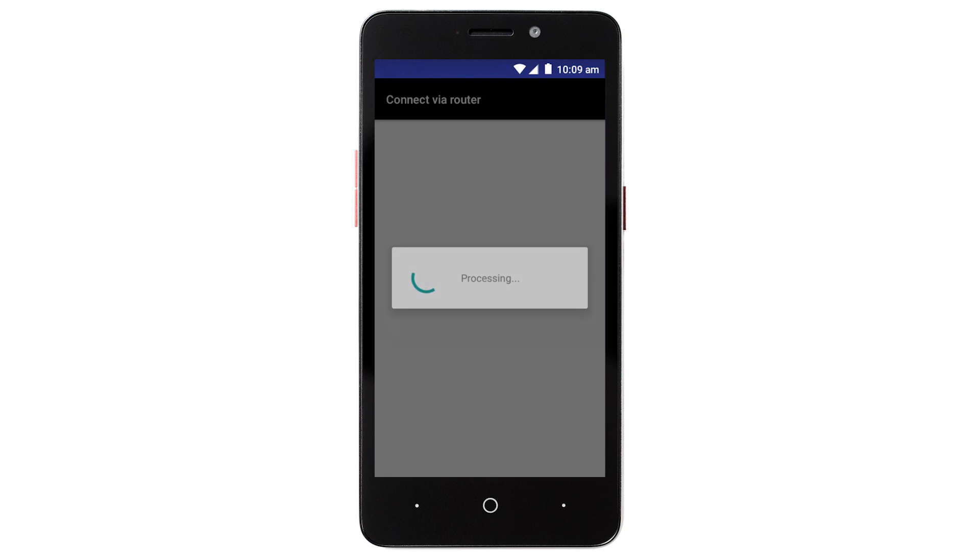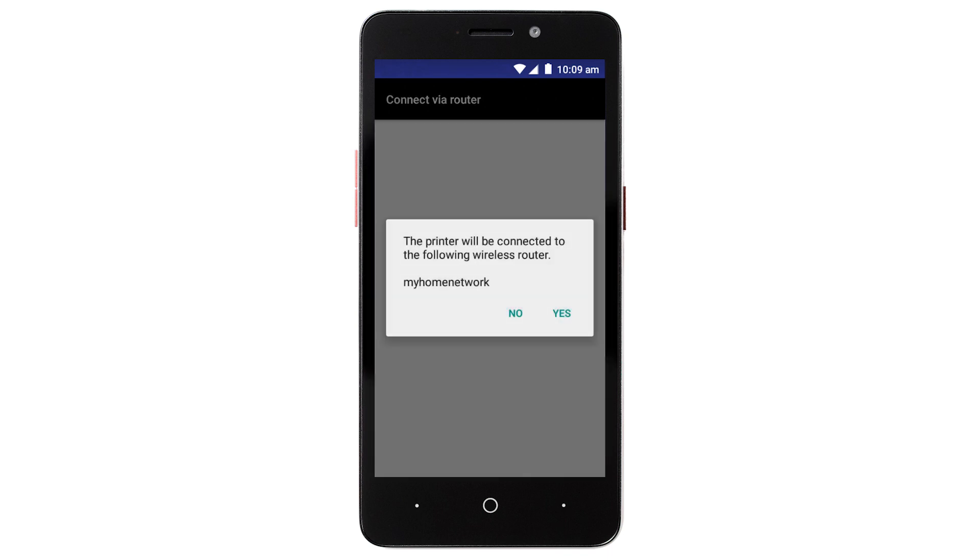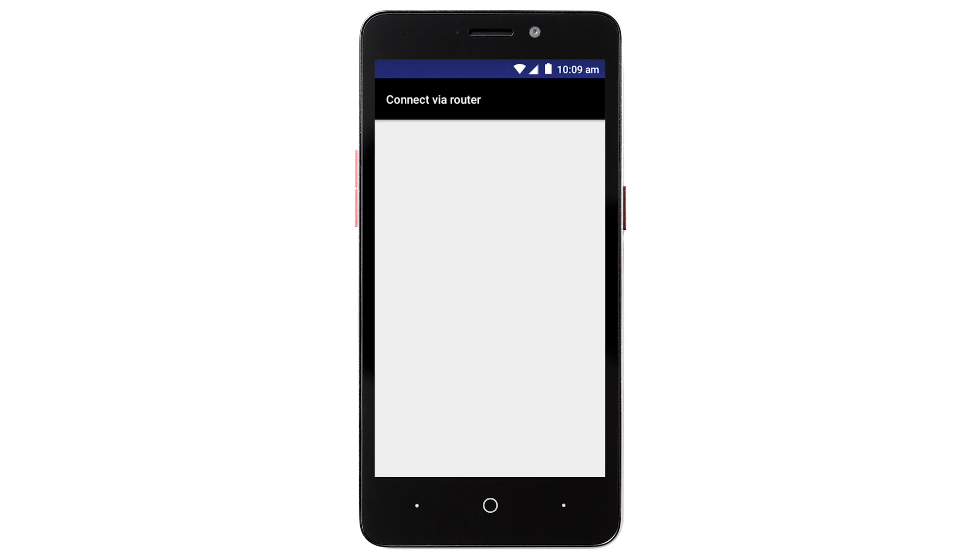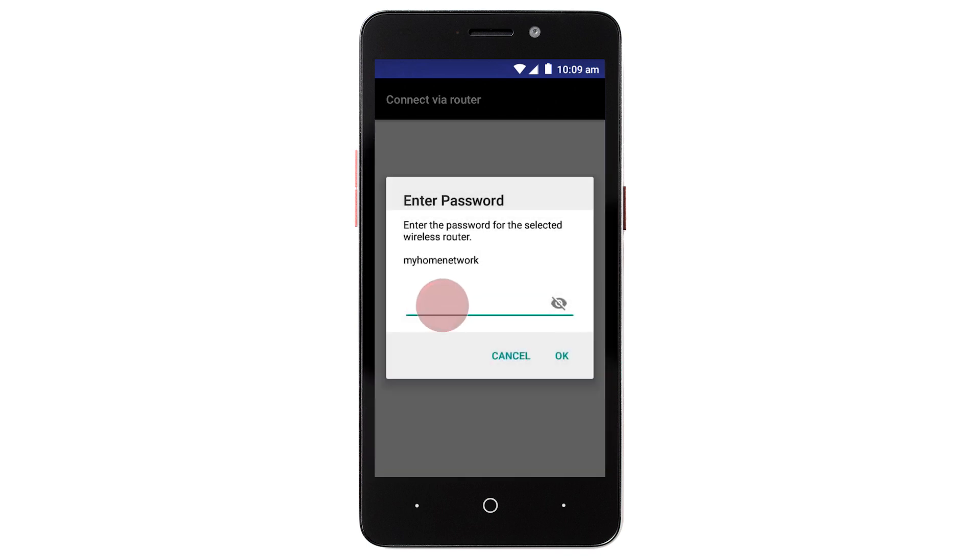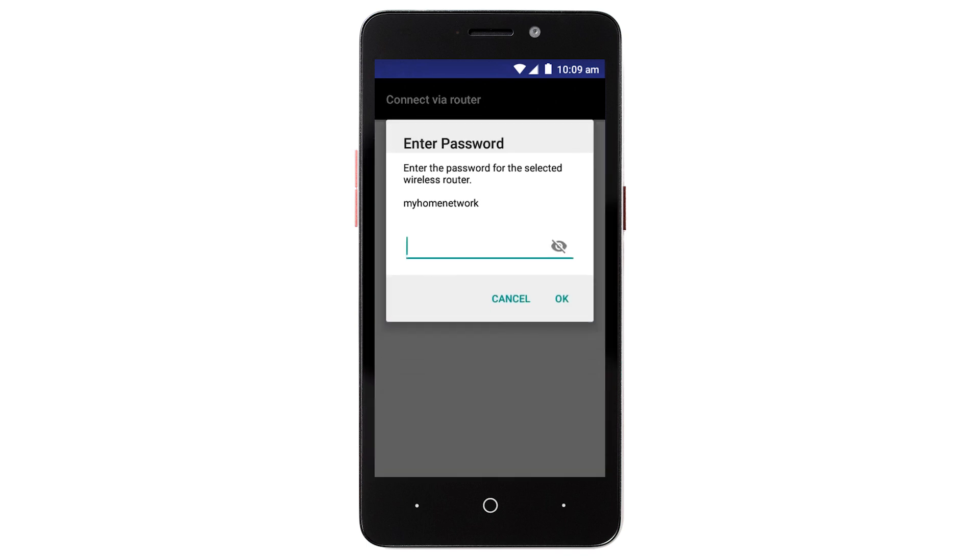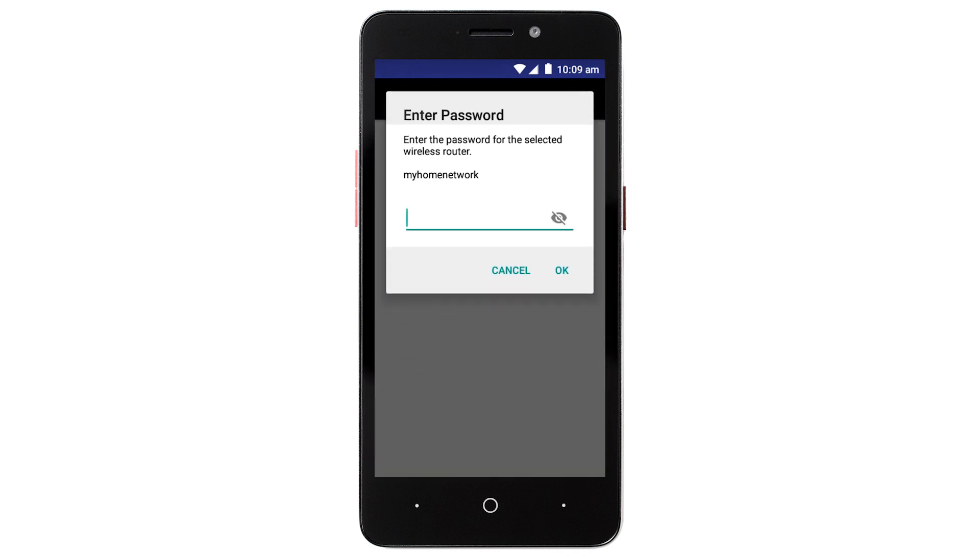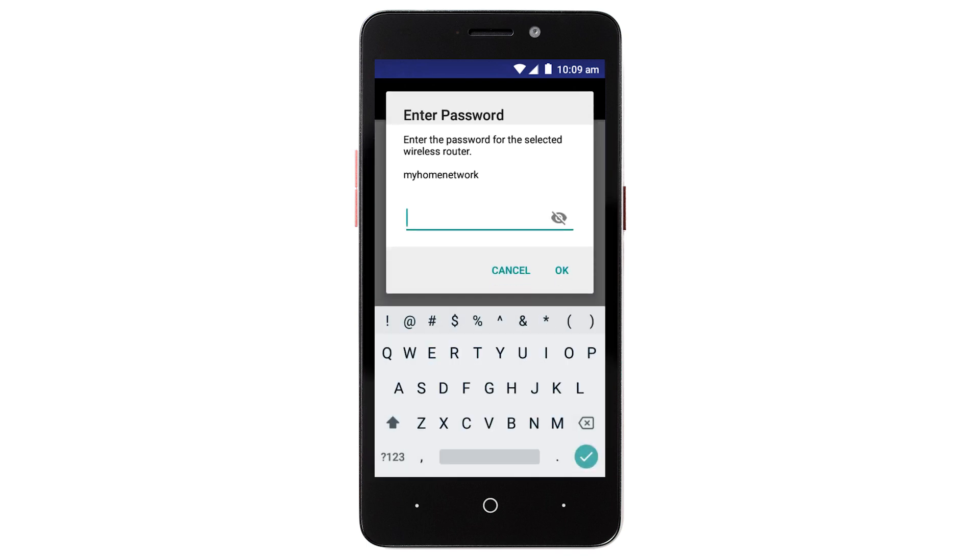Confirm the name of your wireless router when it appears and then tap Yes. Enter the password for your wireless router and tap OK.